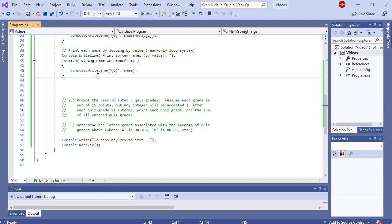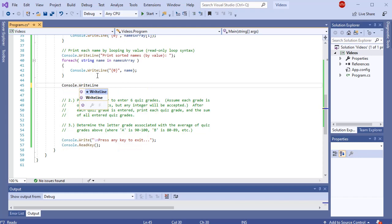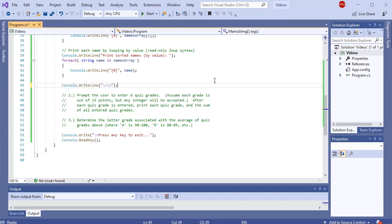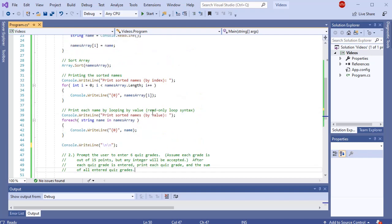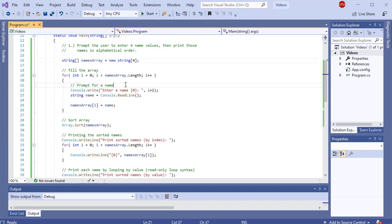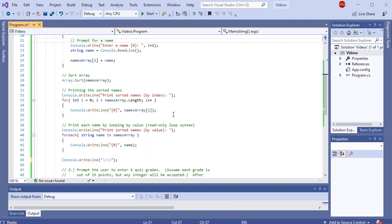Let's look at question two. I'll put some spaces in between with a Console.WriteLine. Prompt the user to enter six quiz grades. We're going to assume each grade is based out of 15 points, though we'll accept any integer value. After each quiz grade is entered, I want to print all the quiz grades and then print the sum. Because I want to enter all the grades first and then print them all, I need to save these six quiz grades. To save multiple values I want to think about an array, and since I know how many grades are coming in, I can use an array.